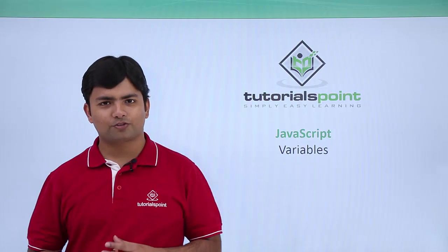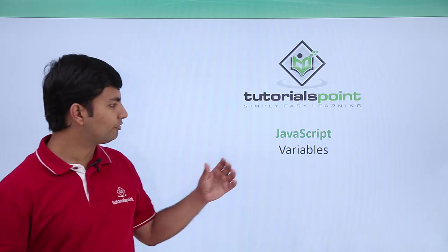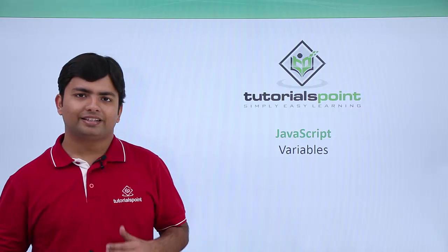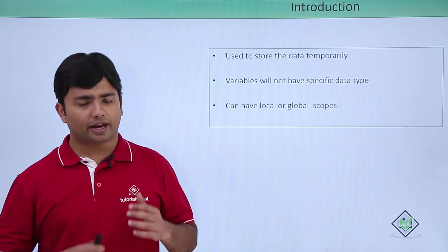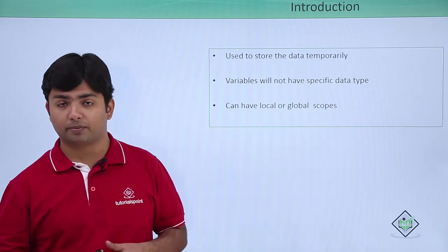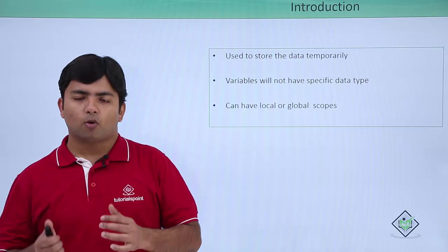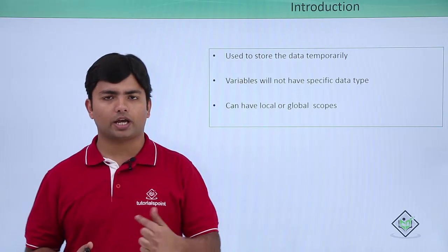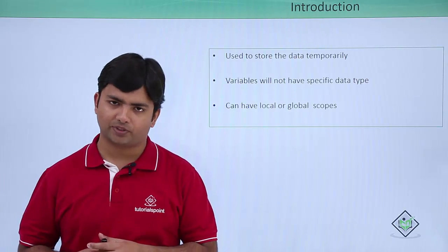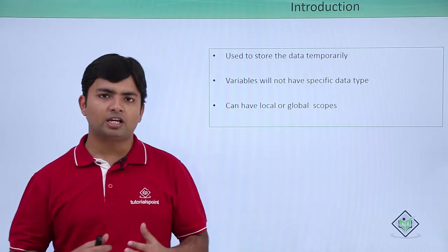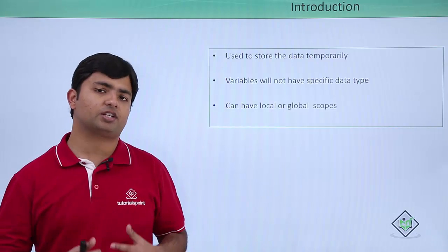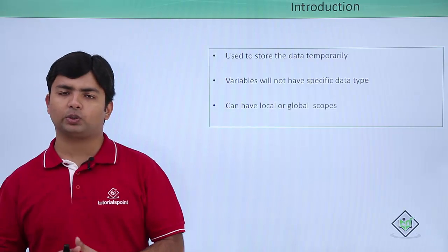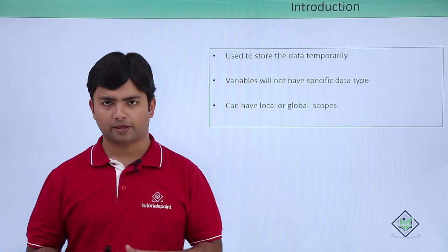In this video of JavaScript we will begin with the variables. In programming and even in the scripting of JavaScript, variables are something which can store a single value at a time temporarily. Temporarily means the value can be changed later during the execution if required.